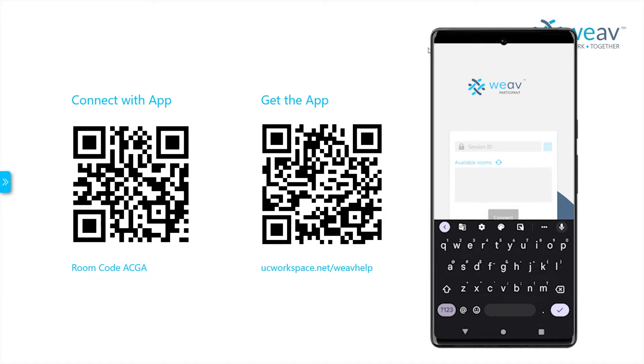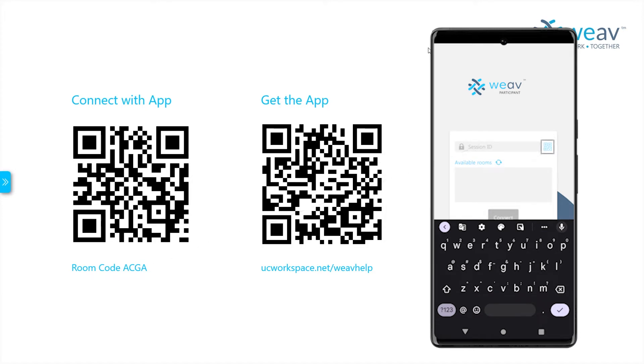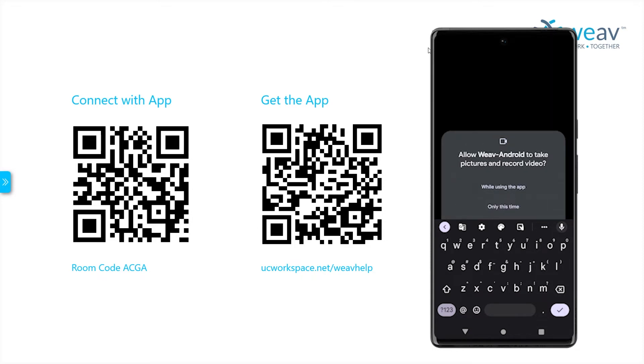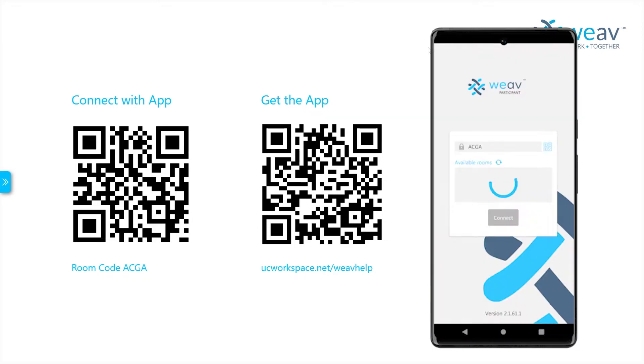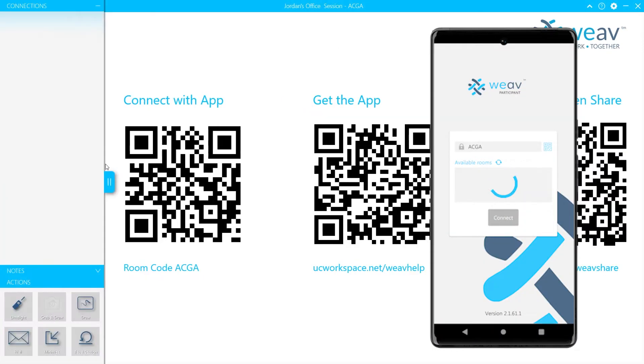You can choose to either enter the four-digit code or scan the QR code with the built-in scanner. After the code has been entered or scanned, the device will now be connected to the session.